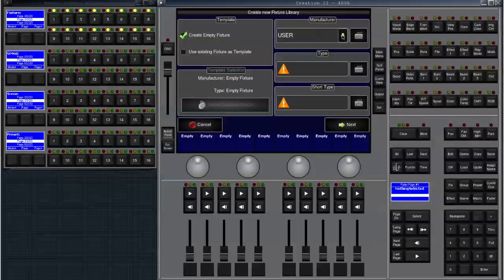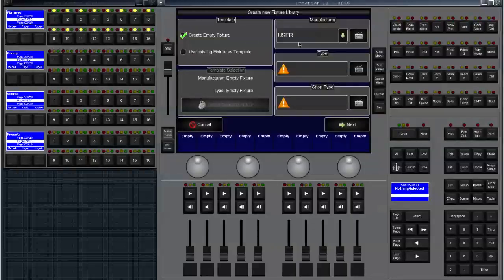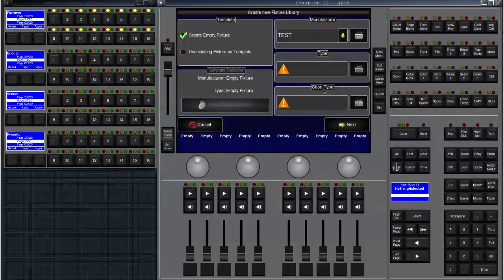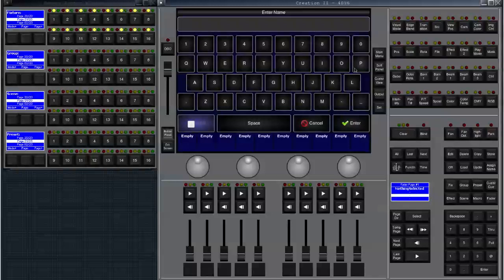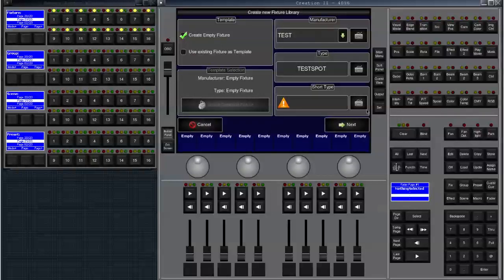Over here we can choose the manufacturer. By default this will be user but we can change that. Let's change that to a manufacturer that isn't existing in library yet, let's call it test. Now we can enter the type which is test spot and the short type which is t spot.